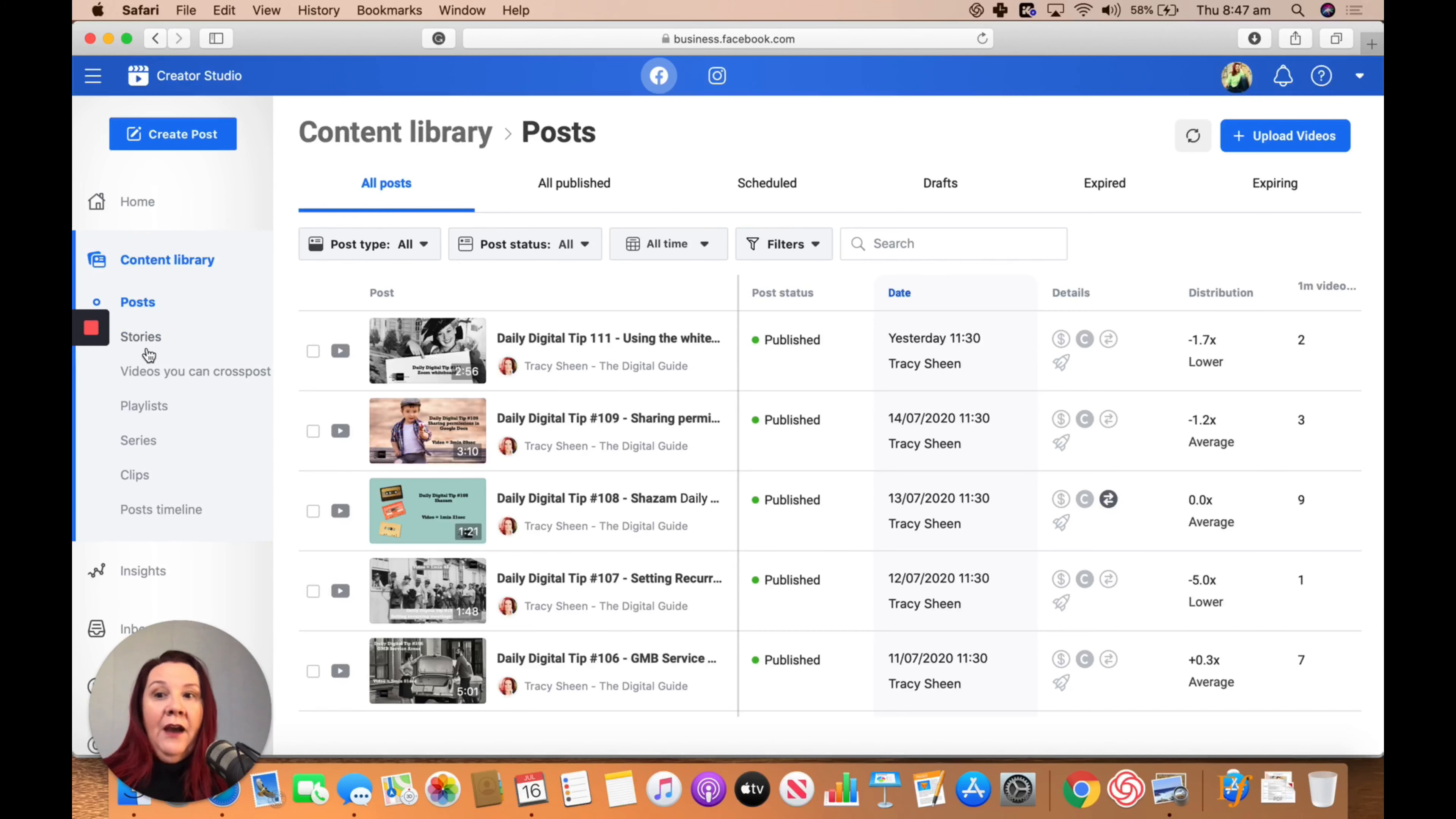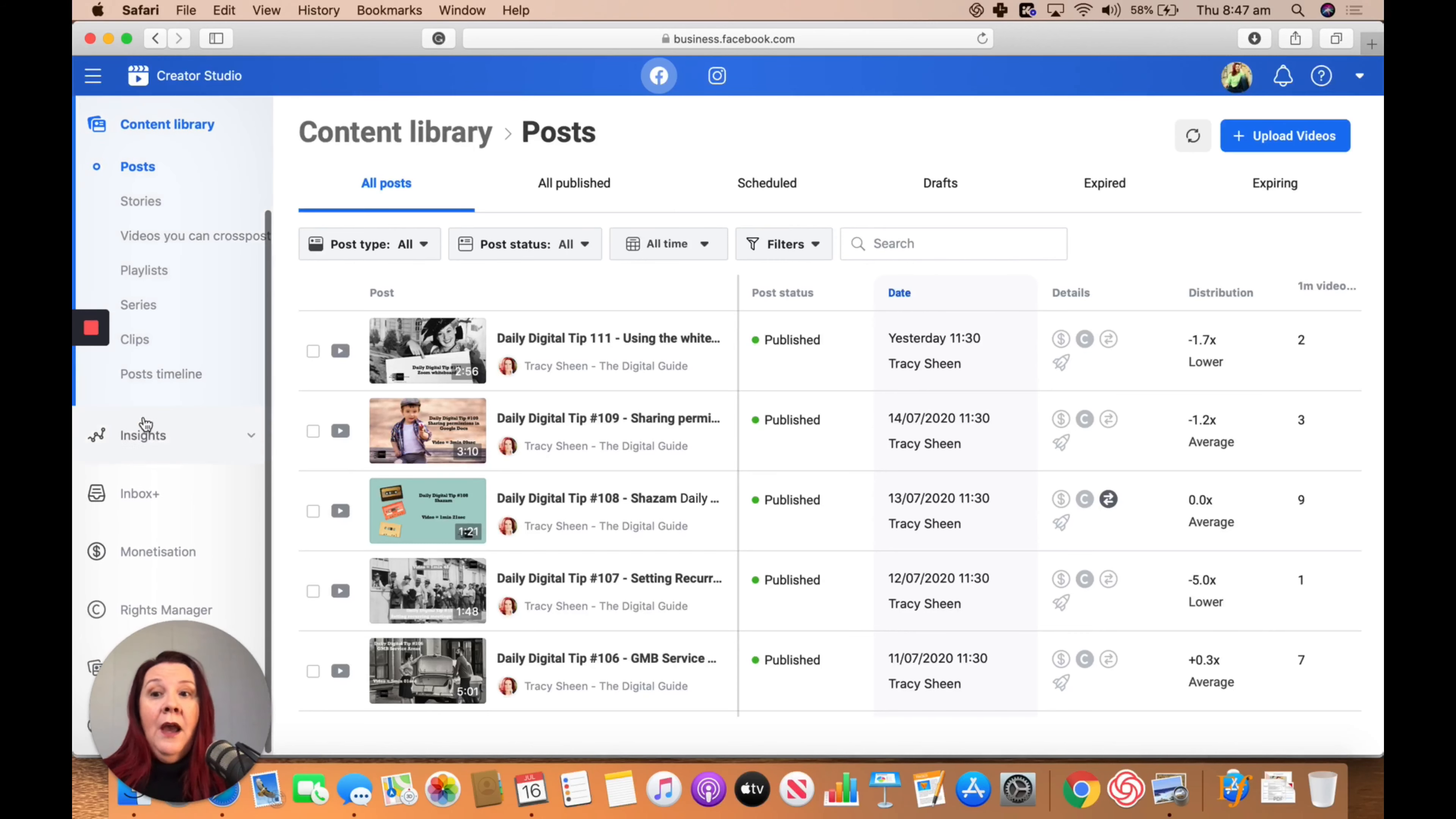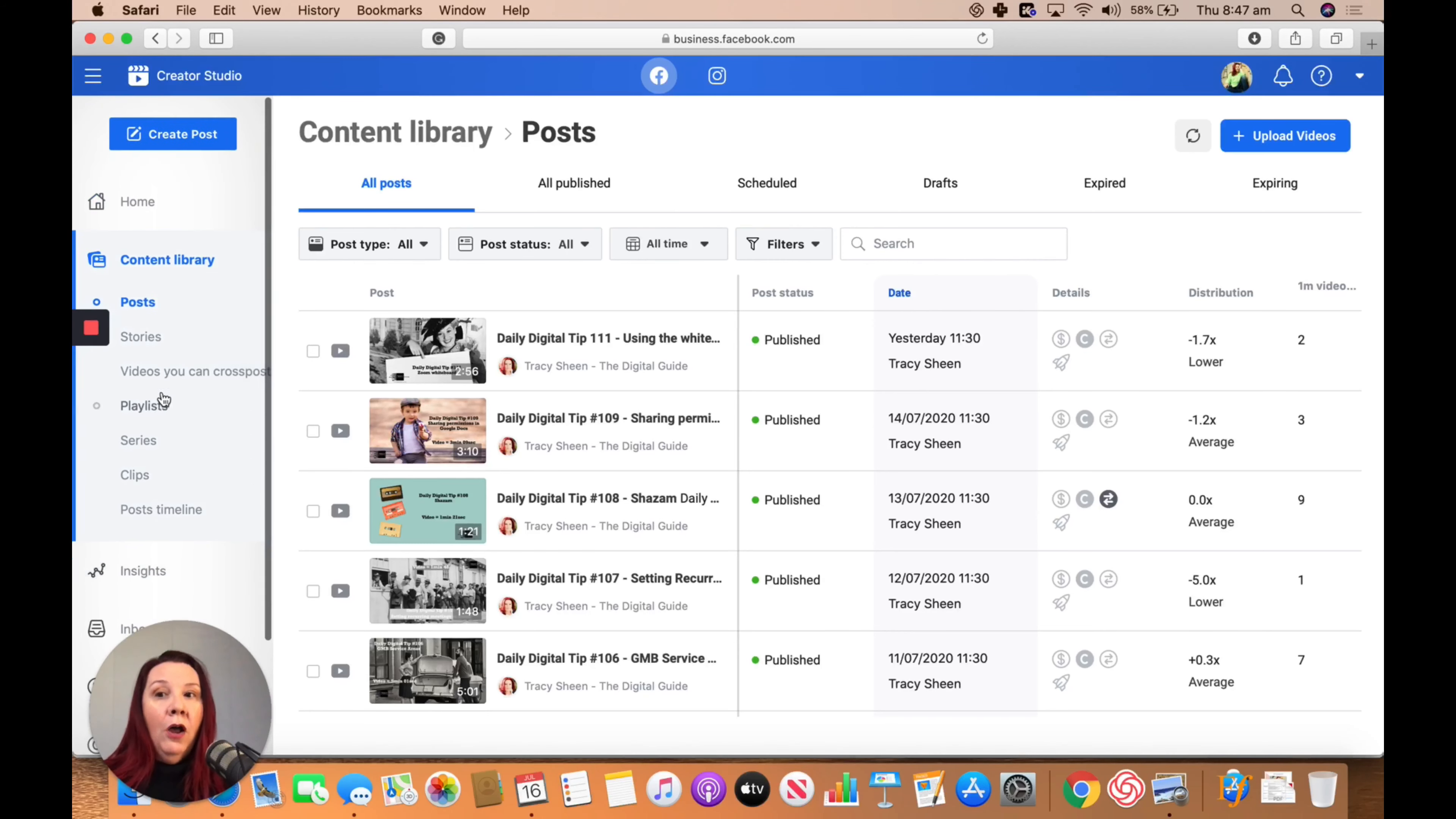You can have a look at Stories. If you're on IGTV, you can look at videos that you've cross-posted. With Insights, you can set up a whole bunch of stuff and it's really easy to do.